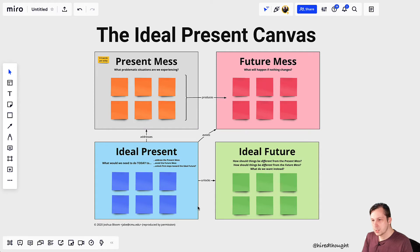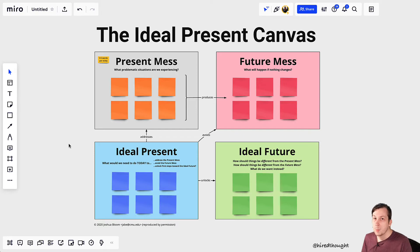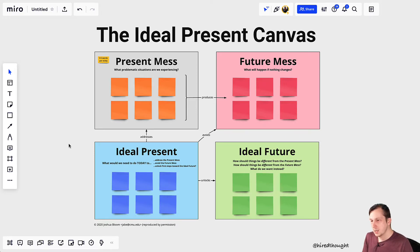As an example, here's the Ideal Present Canvas by J. Bloom. This is a great tool for teams to do planning, to think about the future, but also act from the present. And as you can see, this canvas has a lot of moving parts.